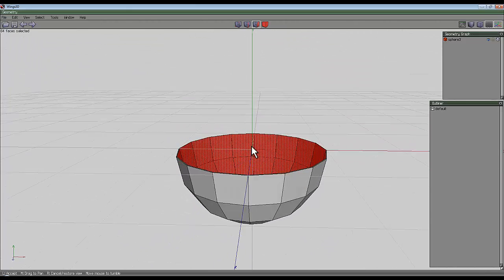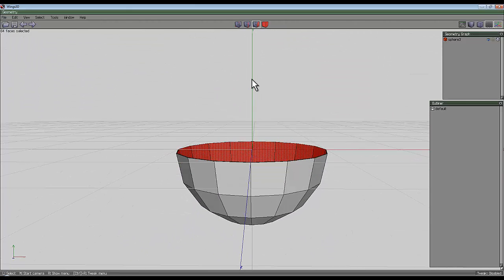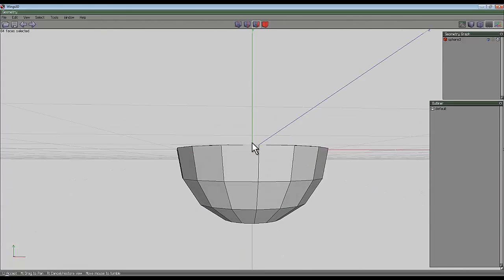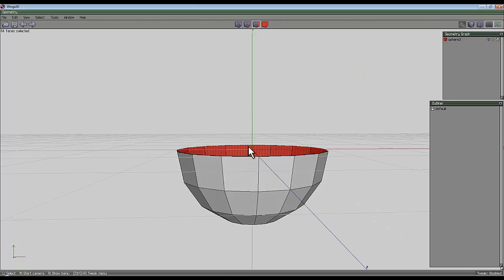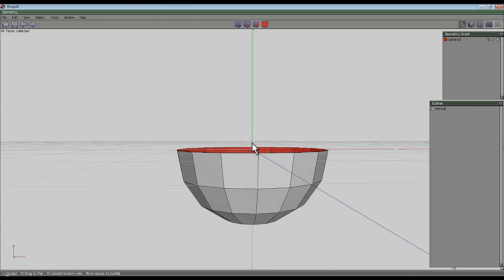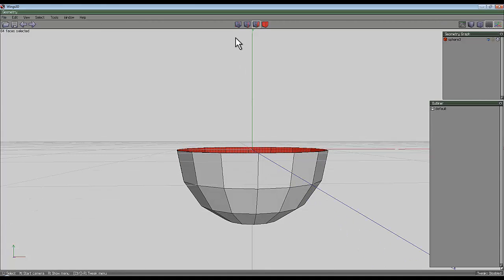Now I need to get the other half of the sphere and lock it back together again so I can encapsulate this interior. To achieve that, I'm going to deselect everything by pressing space first.